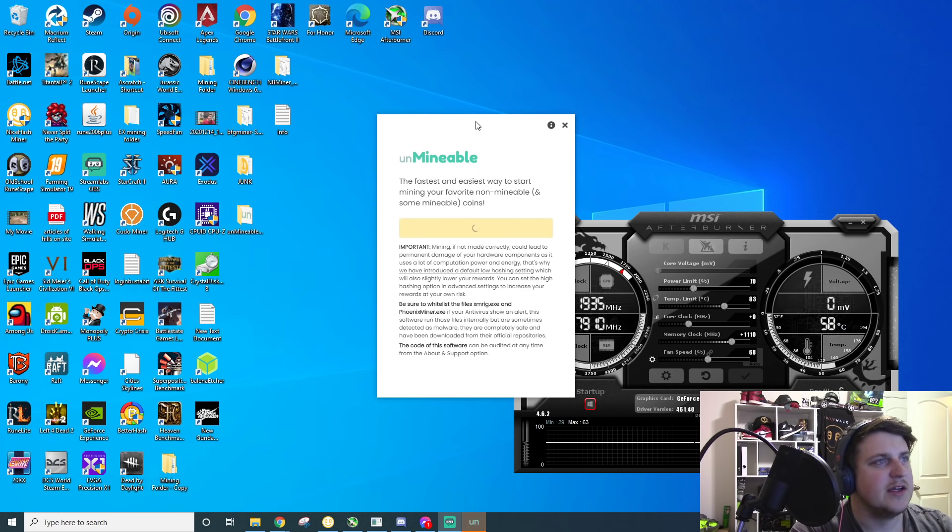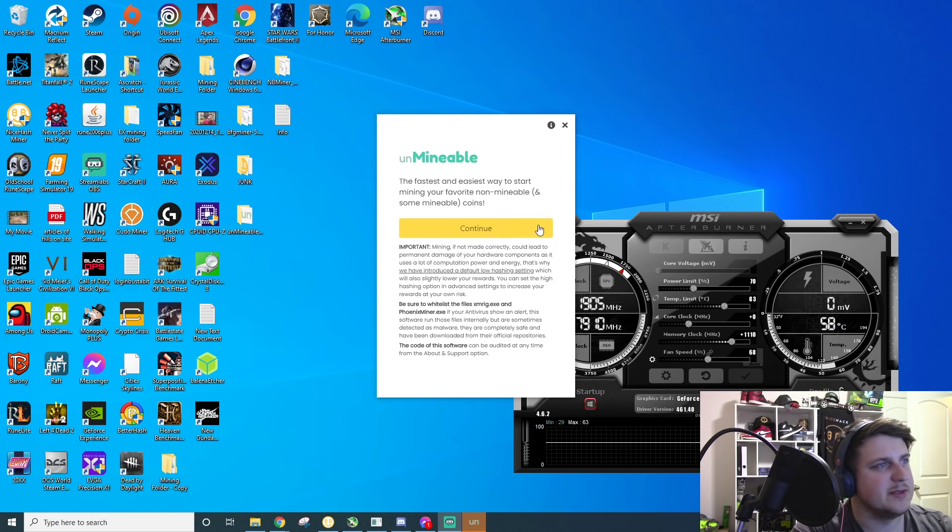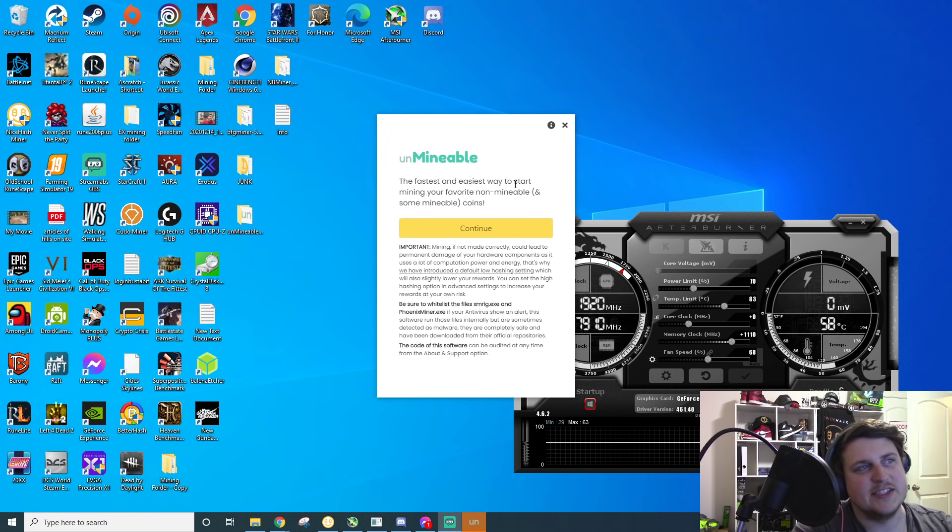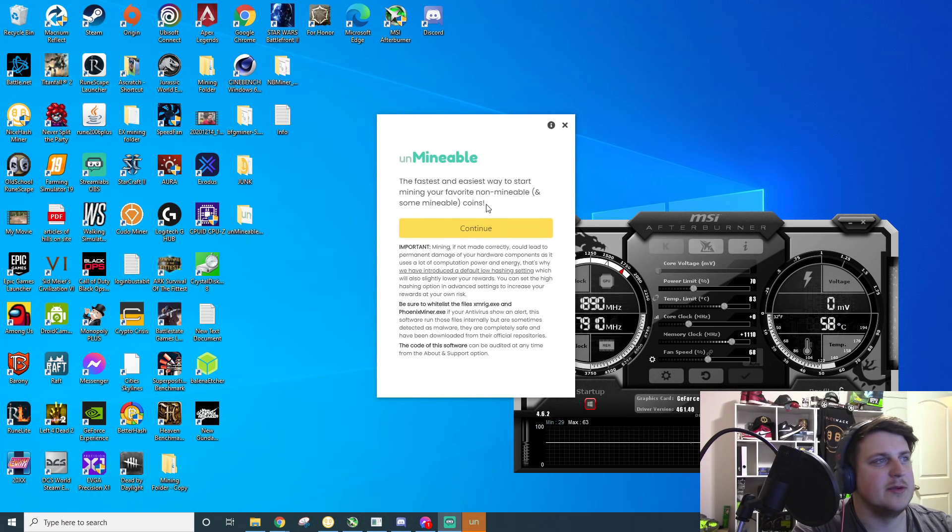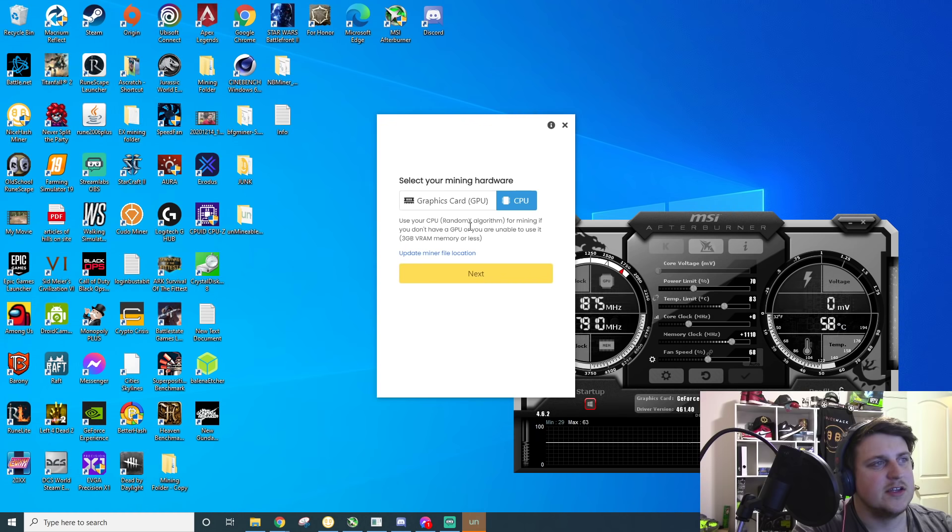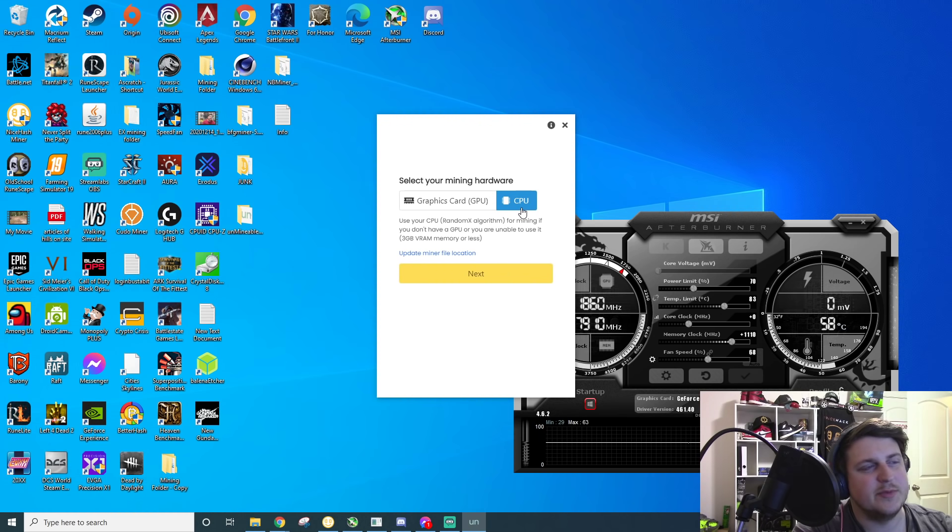Okay, and I didn't even realize that I'm mining on my GPUs in the background. All right, so the fastest and easiest way to start mining your favorite non-minable and some-minable coins. So click continue, then you click graphics card or CPU.